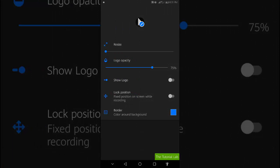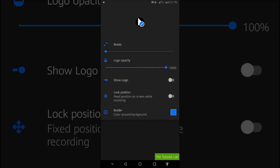Adjust the settings as you wish. Tap the show logo button to turn it on. Now go back from the settings.